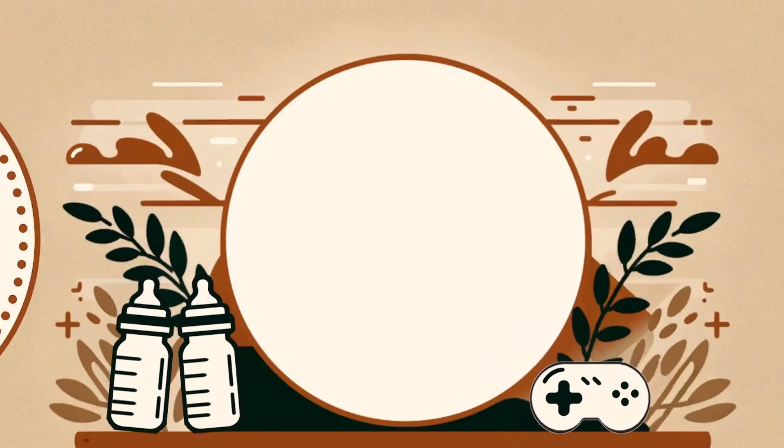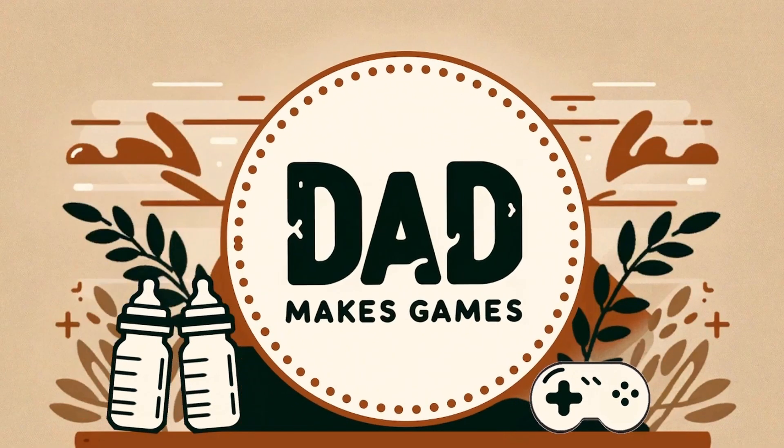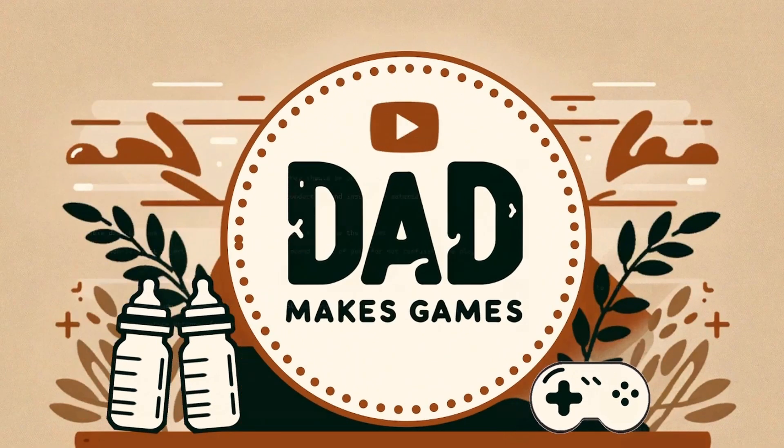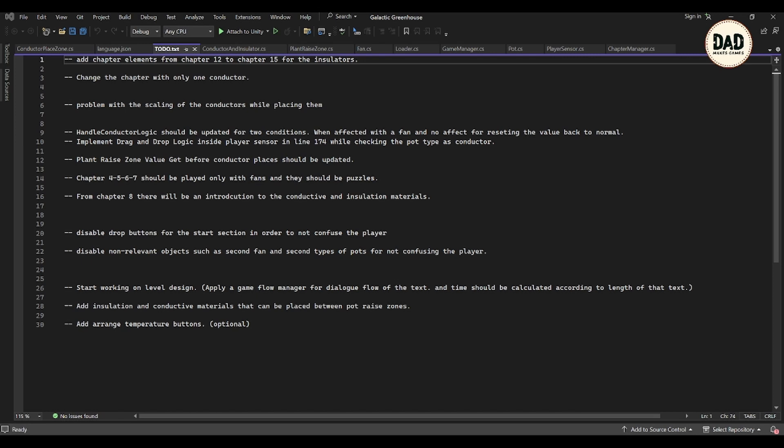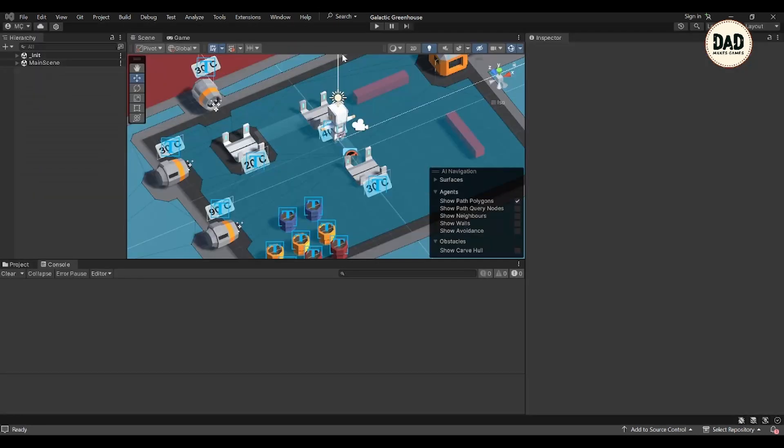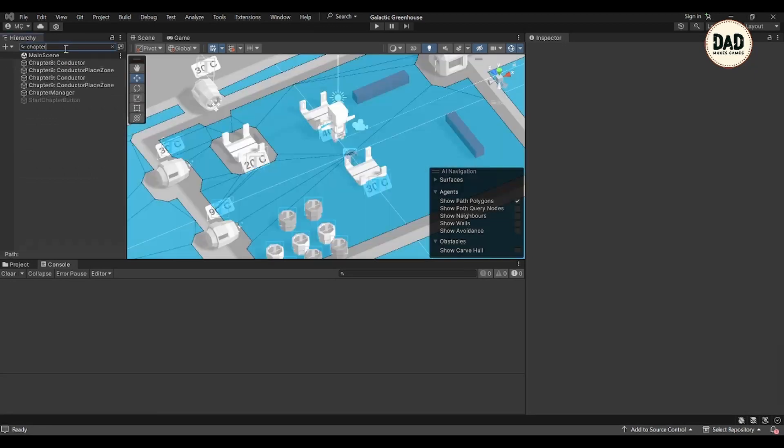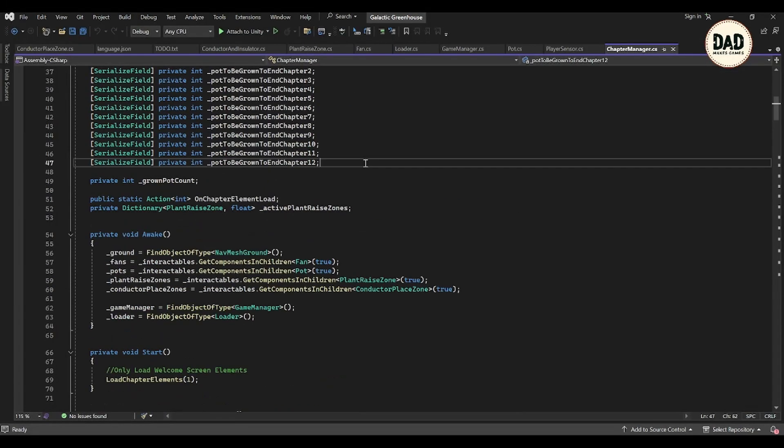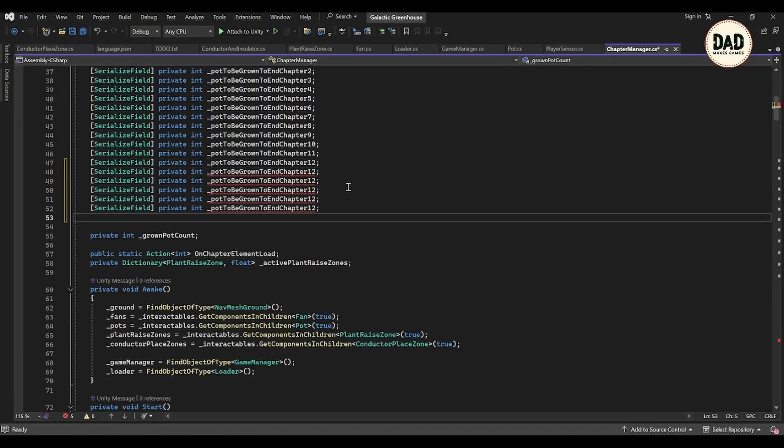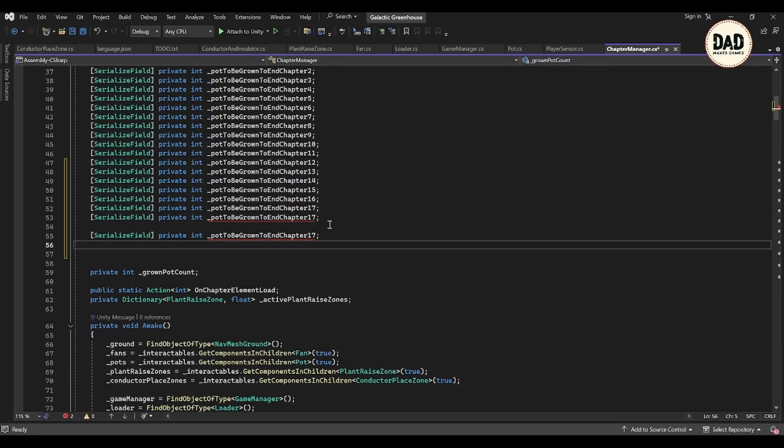Hey everyone, welcome back to day 34 of developing our WebGL game Galactic Greenhouse. Even though I don't have much time today, I'm planning to push the game further from chapter 12 all the way to chapter 15.